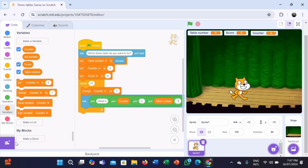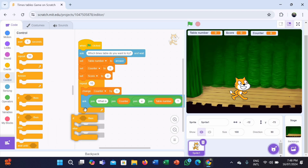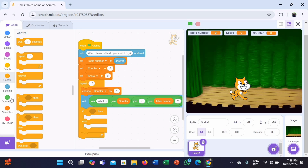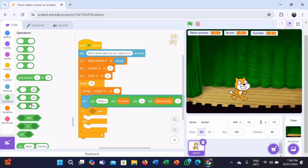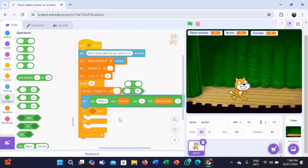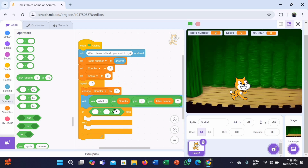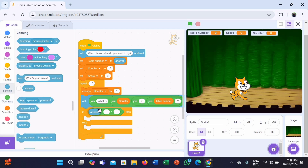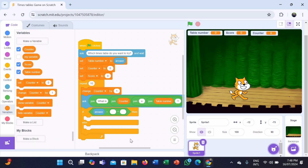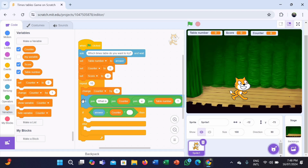Now we need to have an if-else command block to check if the answer given by the user is correct. Go to the Control category, take an if-else block, and put it inside the repeat block. Now go to the Operators category and take two blocks: dash equals 50 and dash into dash. Put the equals block inside the if-else condition, and the multiplication block inside it. For the first column, go to Sensing and take the answer block. For the second and third columns, go to Variables — put the counter block for the second column and the table number block for the third column.